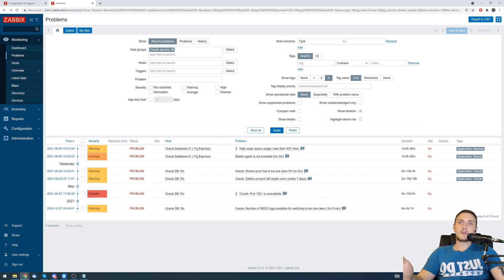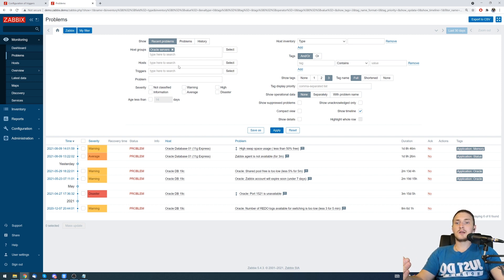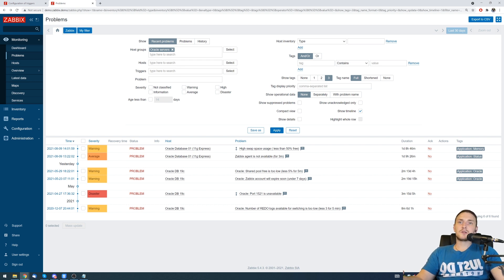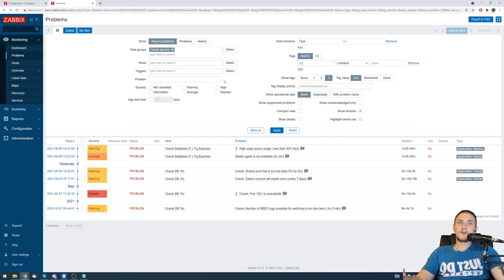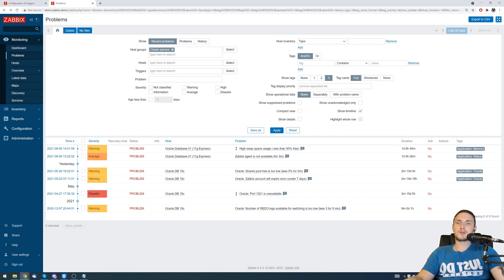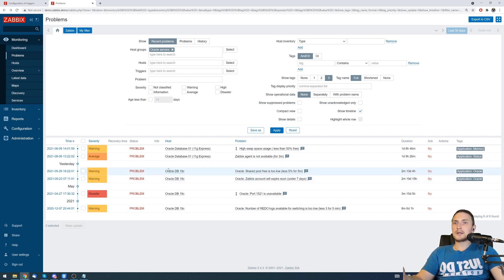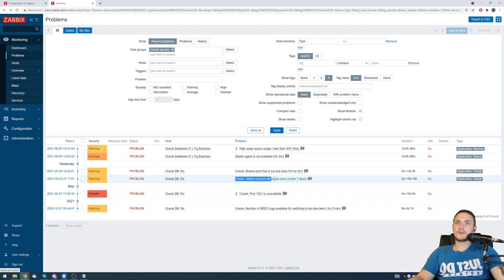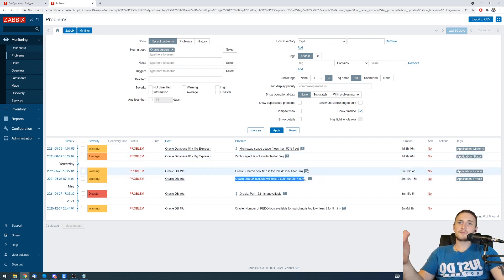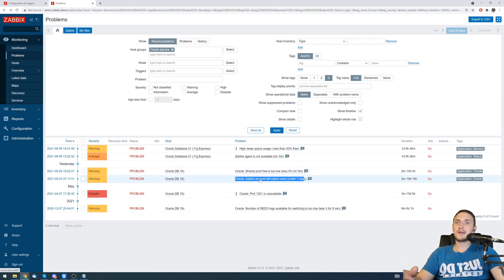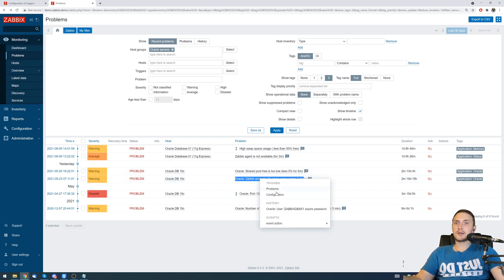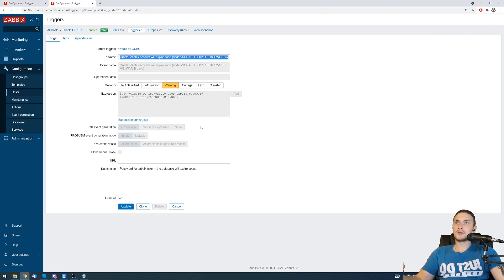Before we understand how we can close it, we need to understand what makes the trigger, what is actually causing this problem to happen. We're talking about the triggers, so each trigger - in this case we can take as example the Oracle Zabbix account will expire soon under seven days - each trigger we can click here and move to the configuration has its own problem expression.